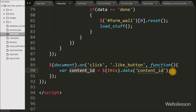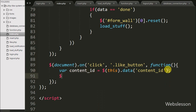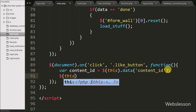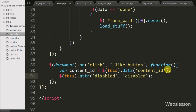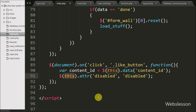After this, when the user clicks on the like button, we want to disable that like button. So we write $(this) selector with the .attr() method and pass 'disabled', 'disabled'. This code will disable the like button after clicking it, to prevent a double-like event.